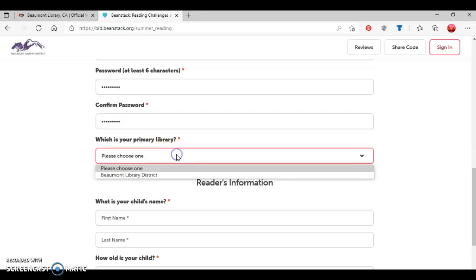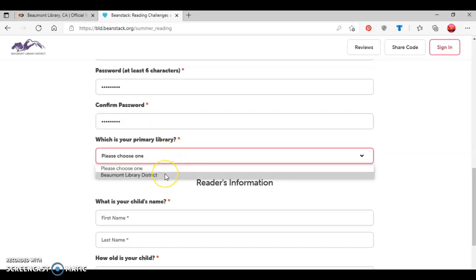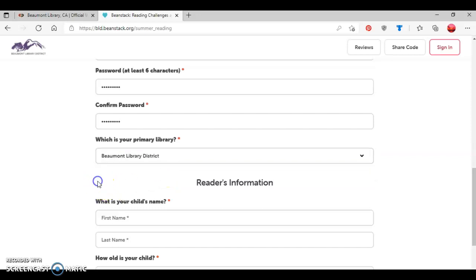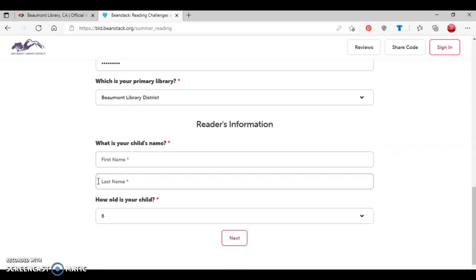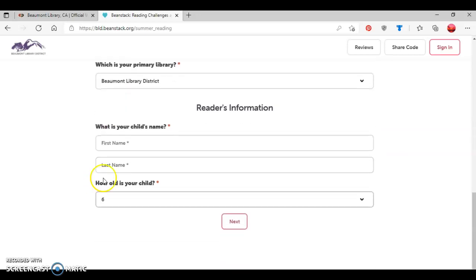Then the next question is what's your primary library? And so I'm going to select Beaumont Library District. And then since I said I was an adult signing up a child, I'm going to type in the name of my child here.